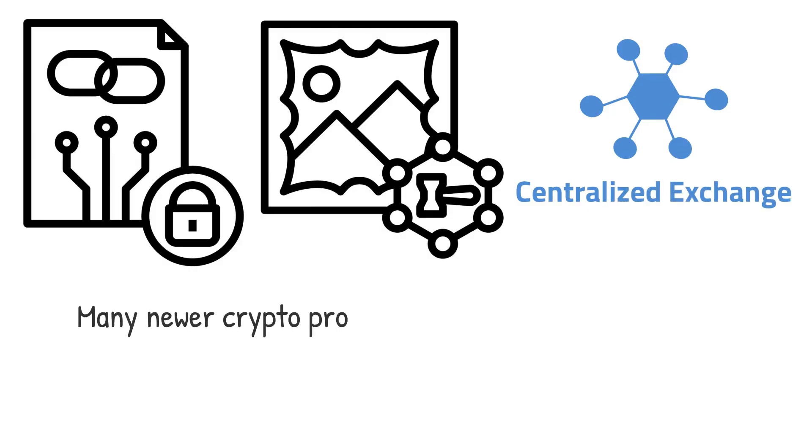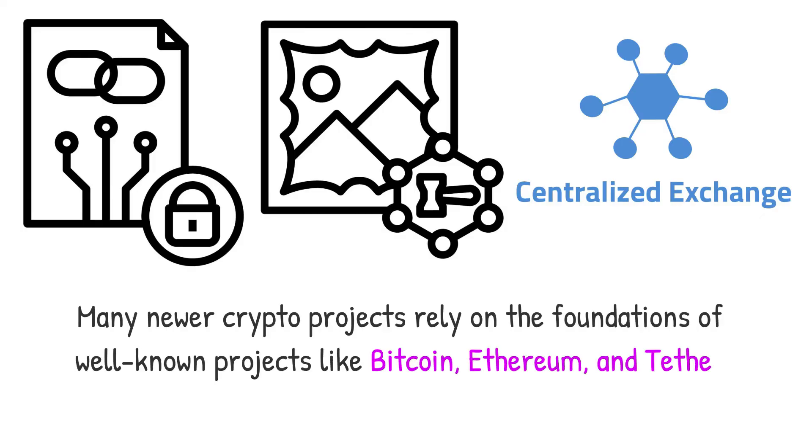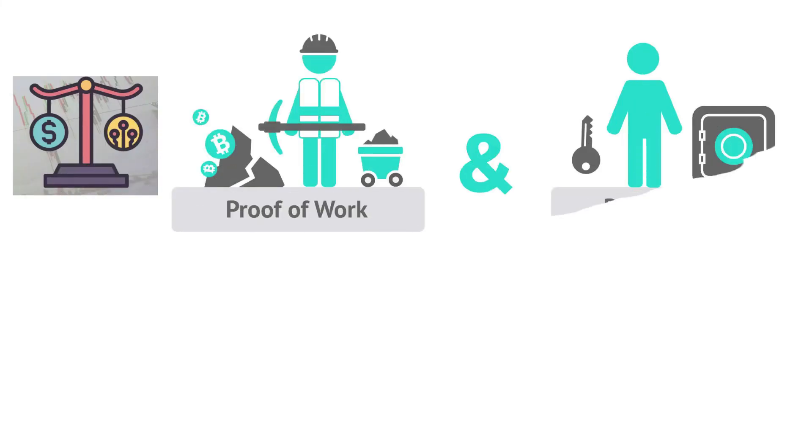Many newer crypto projects rely on foundations of well-known projects like Bitcoin, Ethereum and Tether for their functioning. As a result, their white papers can give potential investors a better knowledge of key crypto concepts like stablecoins, proof-of-work, staking and more.